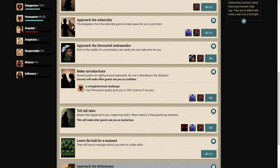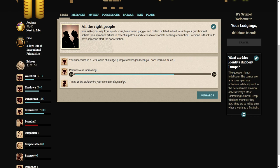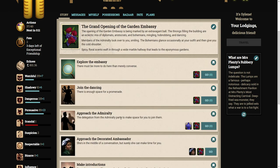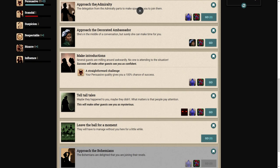Let's make some introductions. Several guests are milling around awkwardly. You introduce artists to potential patrons and clerics to aristocrats seeking redemption. Everyone is thankful to have someone start the conversation. Those of the ball admire your confident disposition.